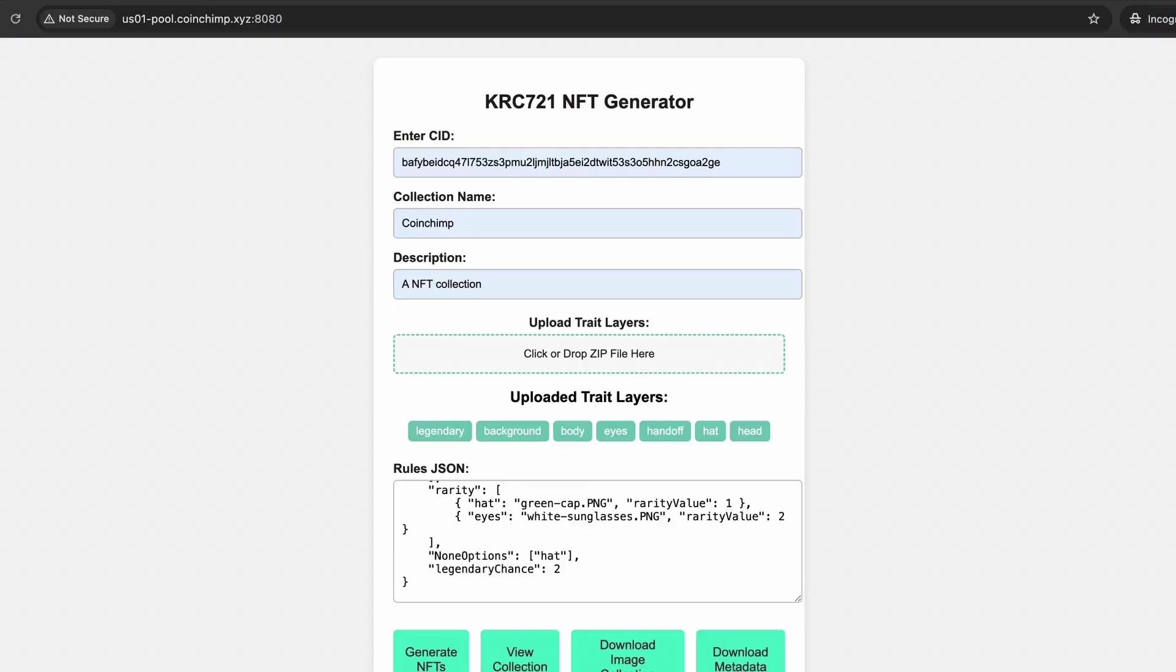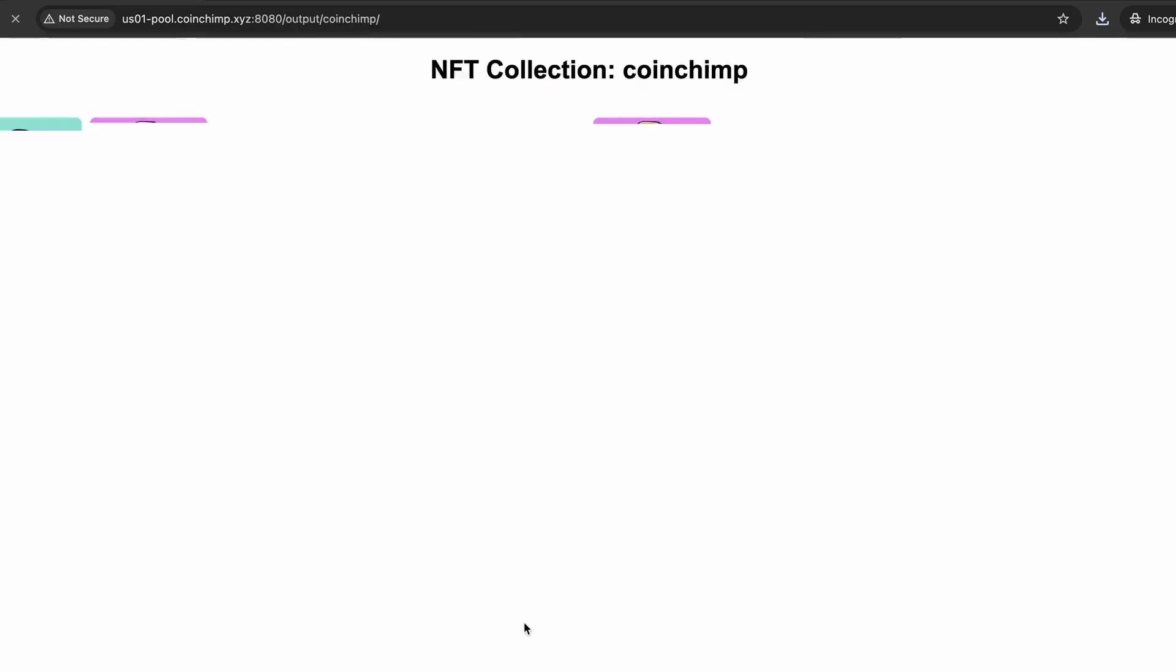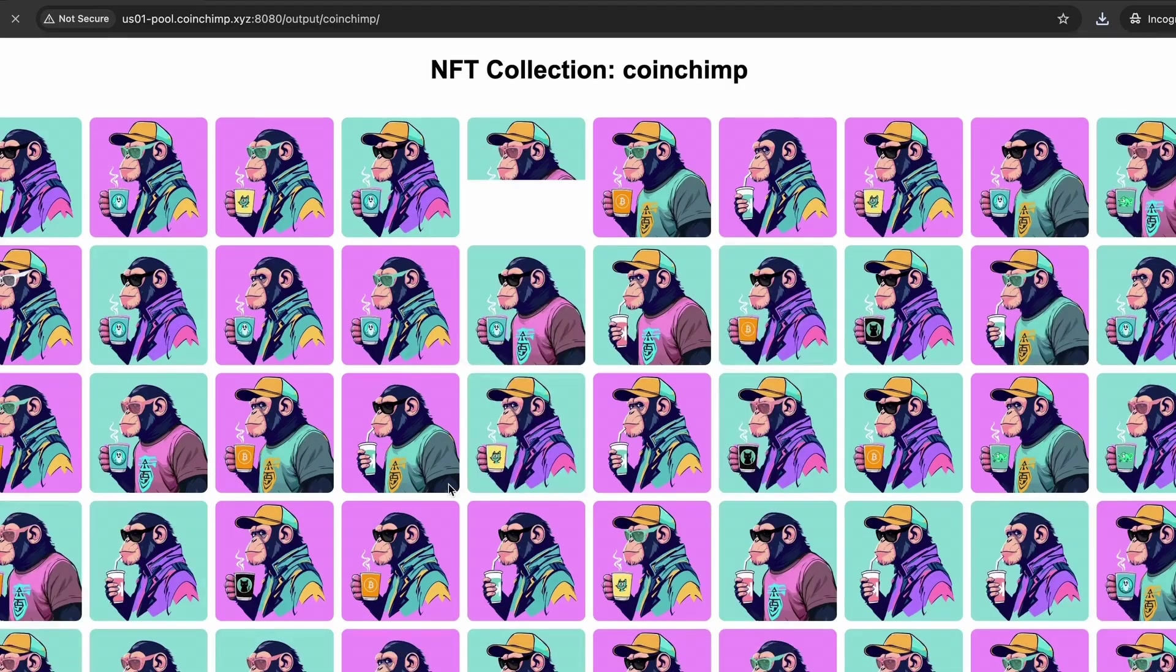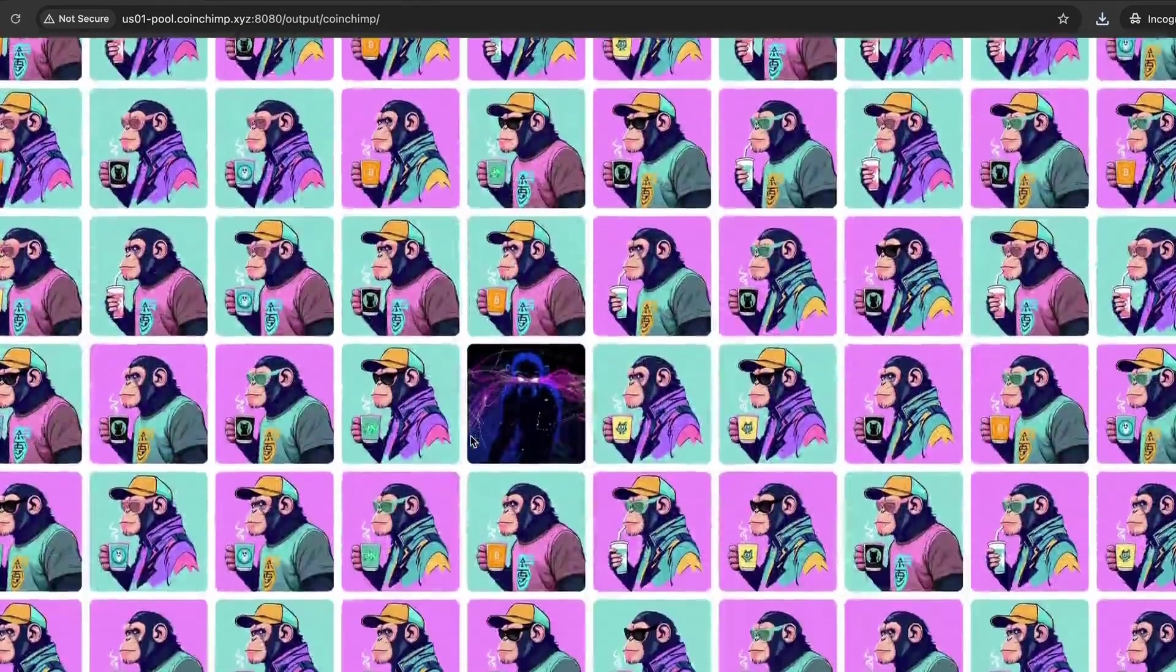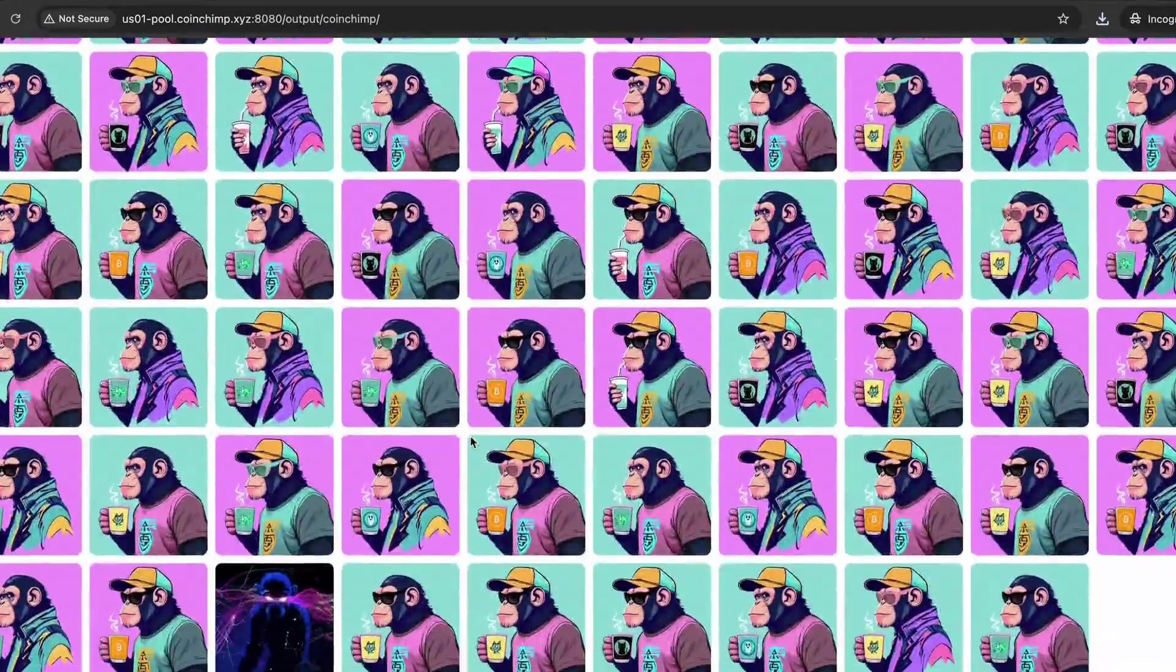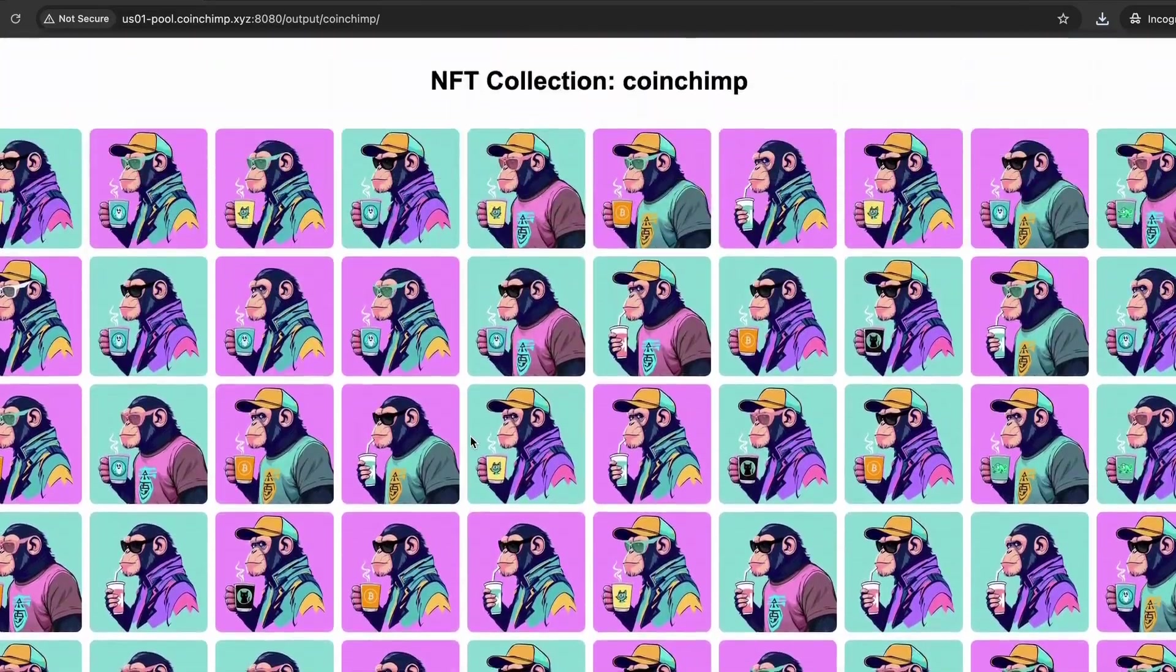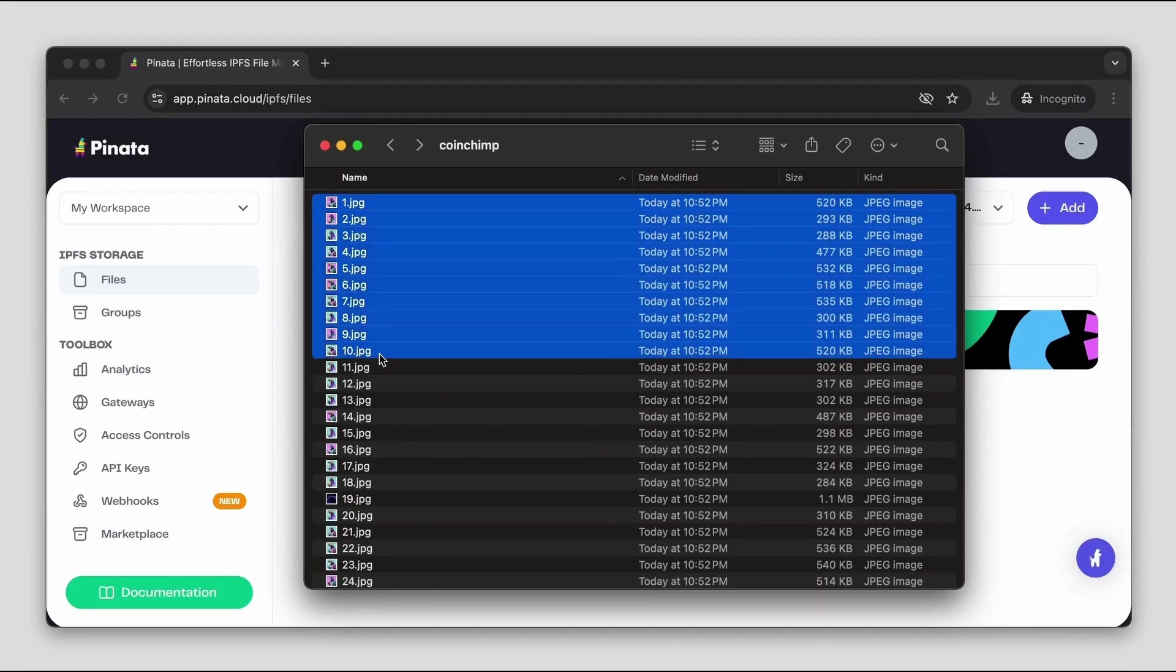Once the process is complete, you can download all the generated images and metadata files to upload them to IPFS. Regarding the app, you can check it out on my GitHub repository, link in the description. While I can't commit to full technical support, I'll do my best to answer any questions on a best effort basis.